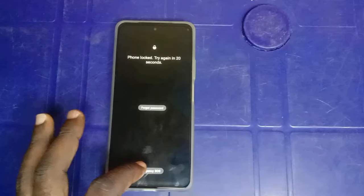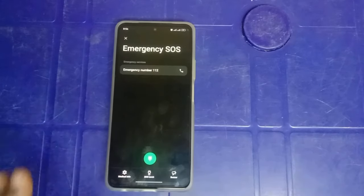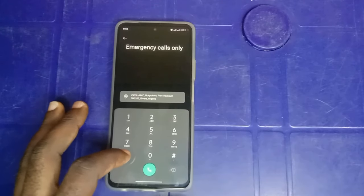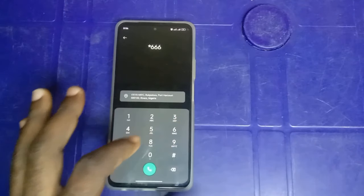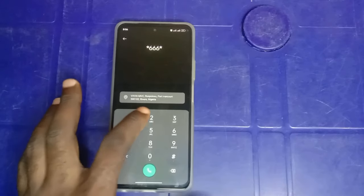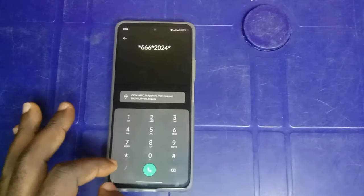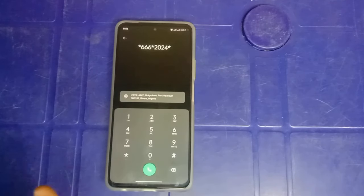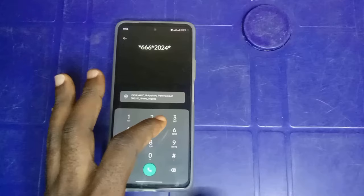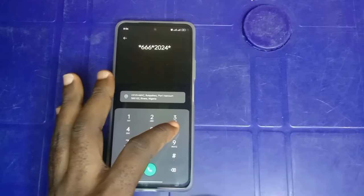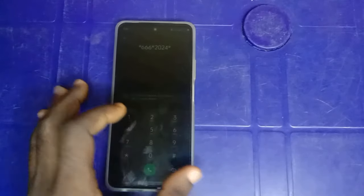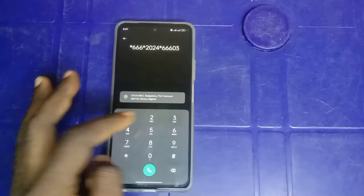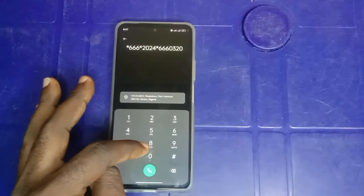Go to your emergency call center on your phone. Tap the emergency dial pad depending on the kind of phone you're using, and dial this code with me: *666*2024. That's 2024 star. Please be careful while you are dialing this code because you have to dial exactly what I'm putting here — if not, it's not going to work for you. You shouldn't skip any step. All the steps taken here should be followed. *666*2024*66603*2024.